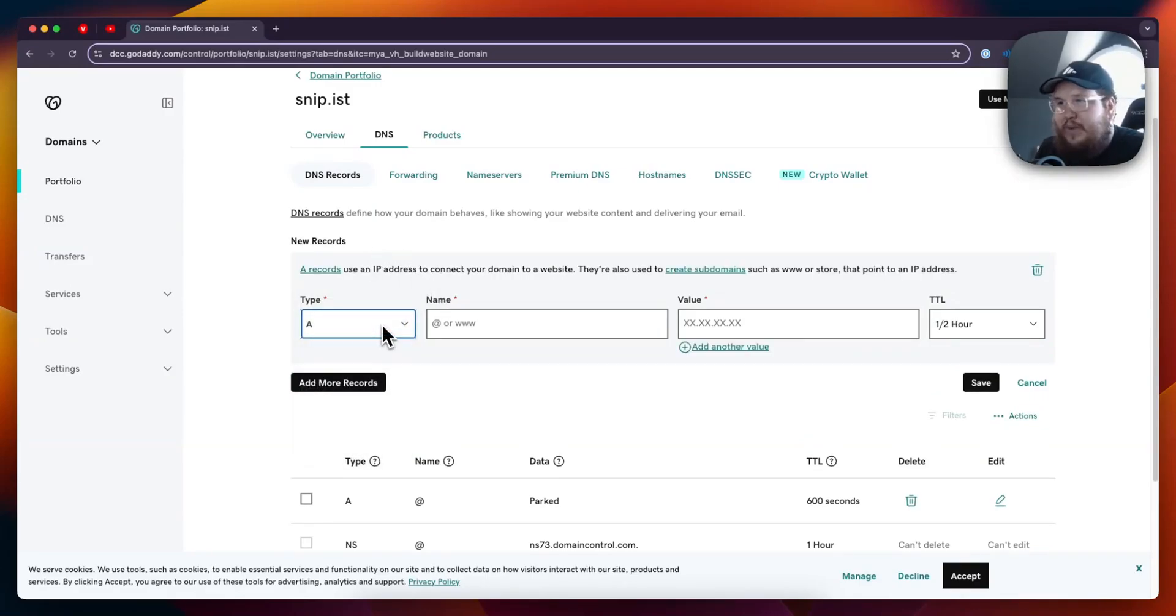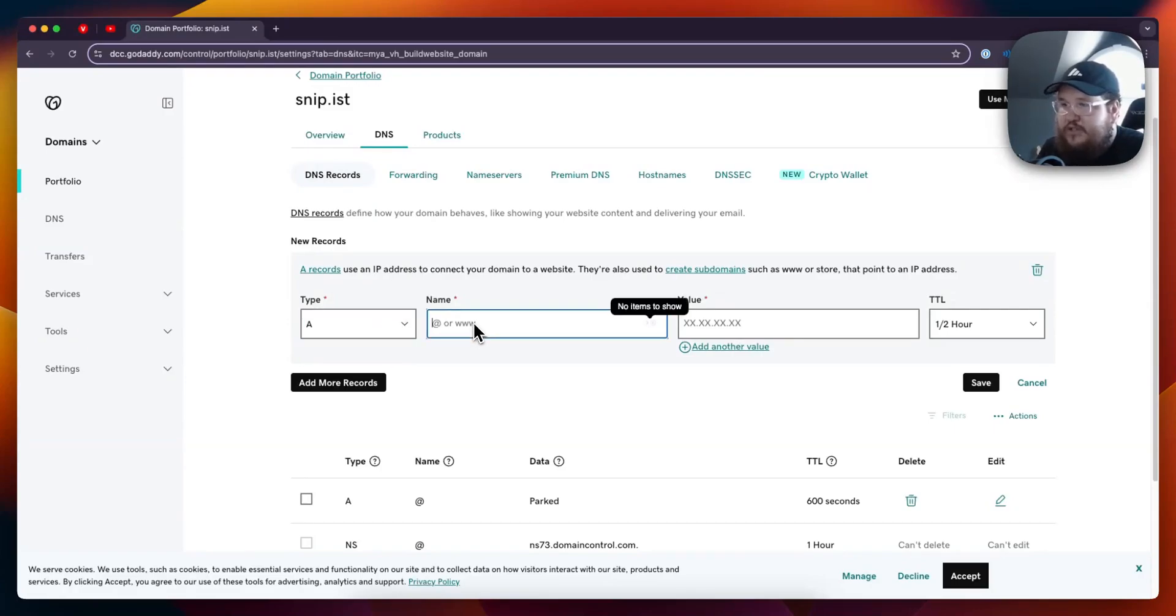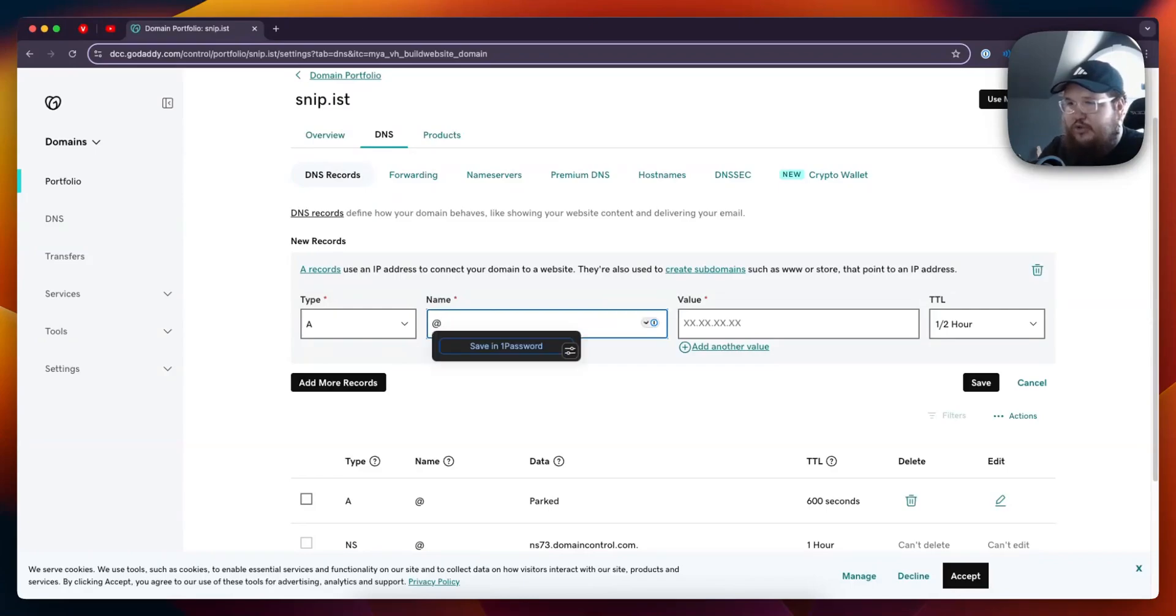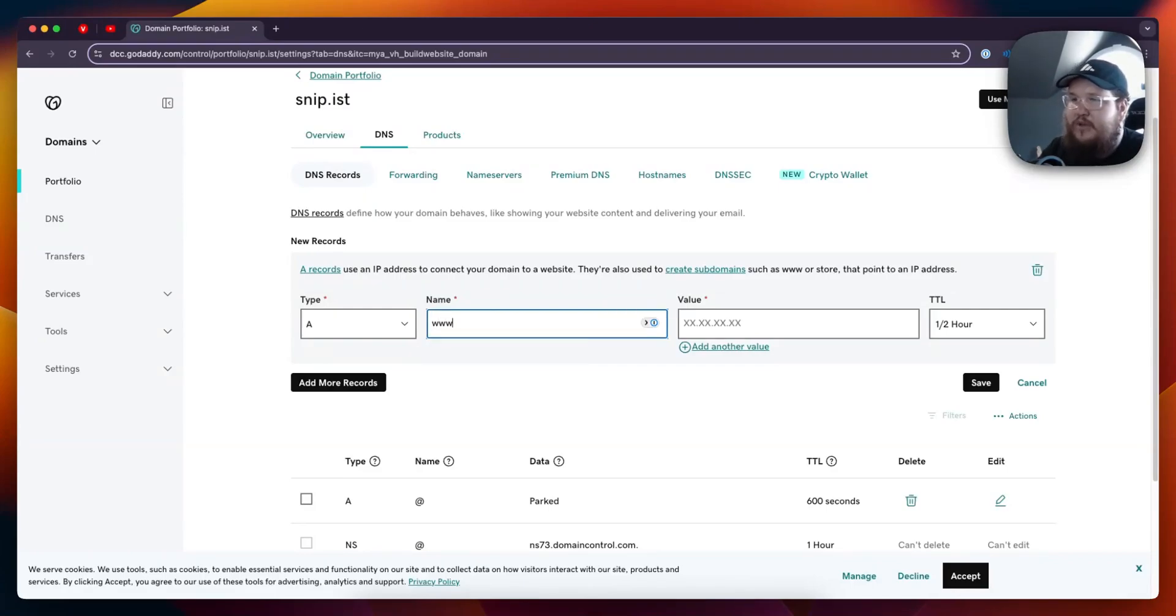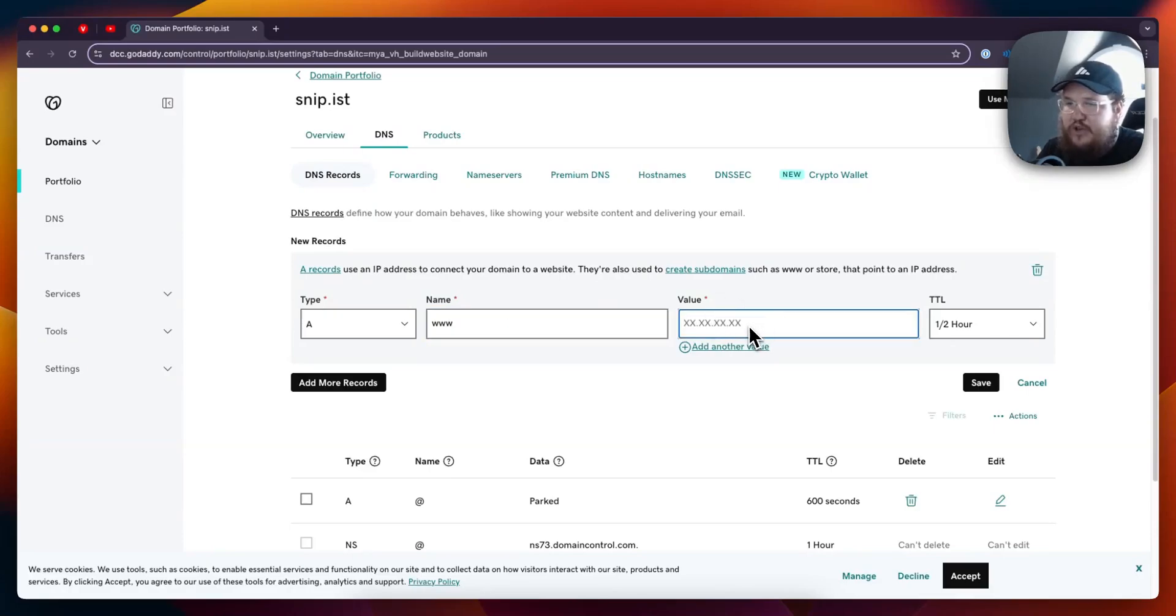An A record maps a domain to an IPv4 address. For the name, we can either do an at symbol or we can make it so it has the www at the start, and then you want to enter in the IP address like so.